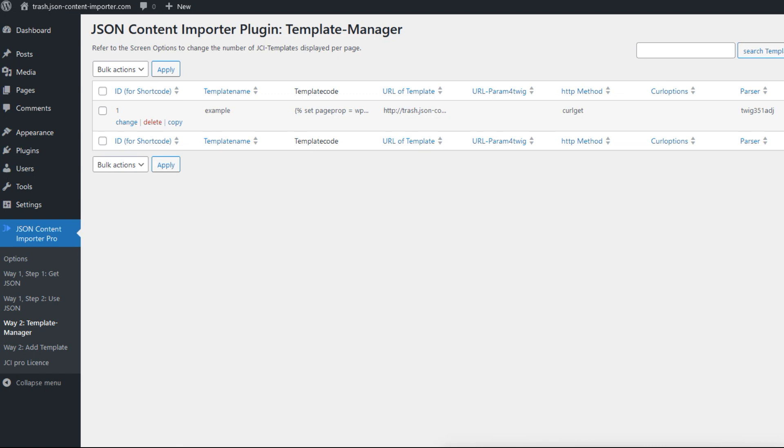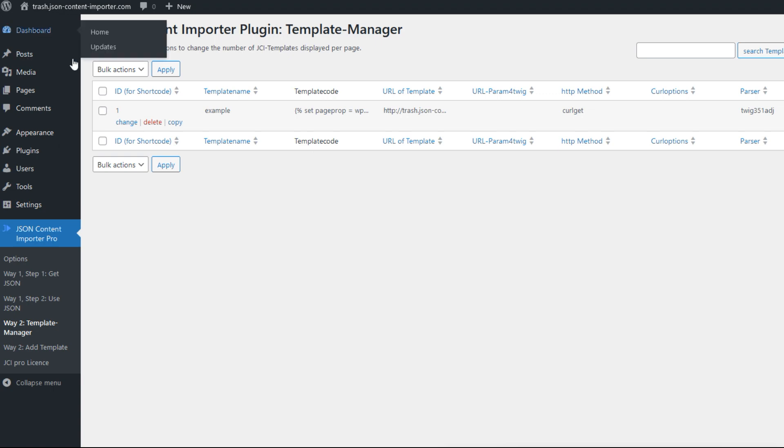Way 2 aims to achieve the exact same goal as way 1, just in a slightly different manner. The JCI Pro plugin includes a sample with which we can experiment here. For safety, we will copy the template and examine the copy.